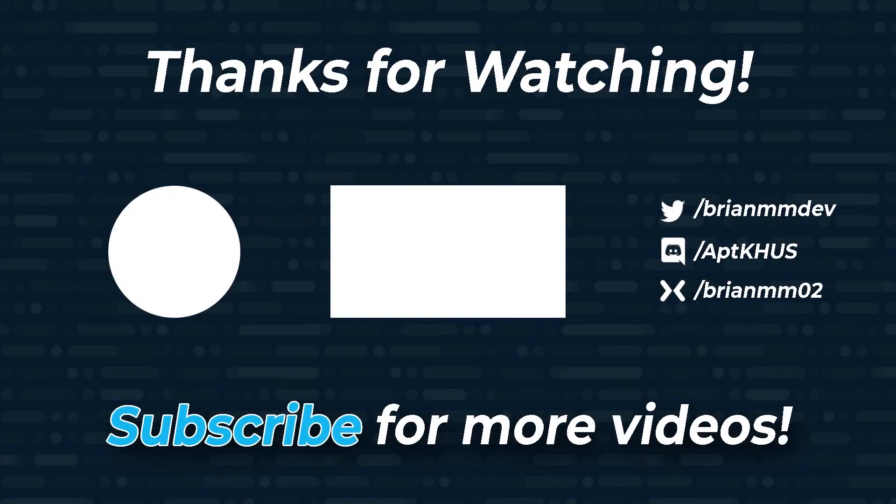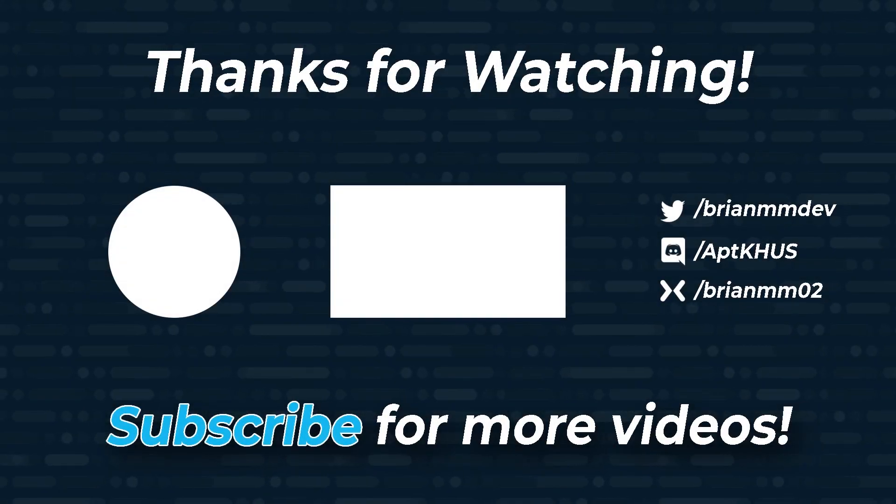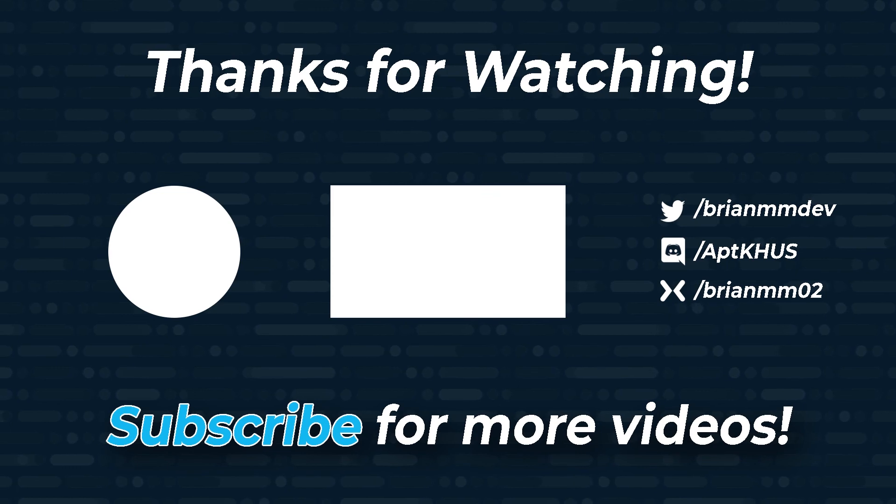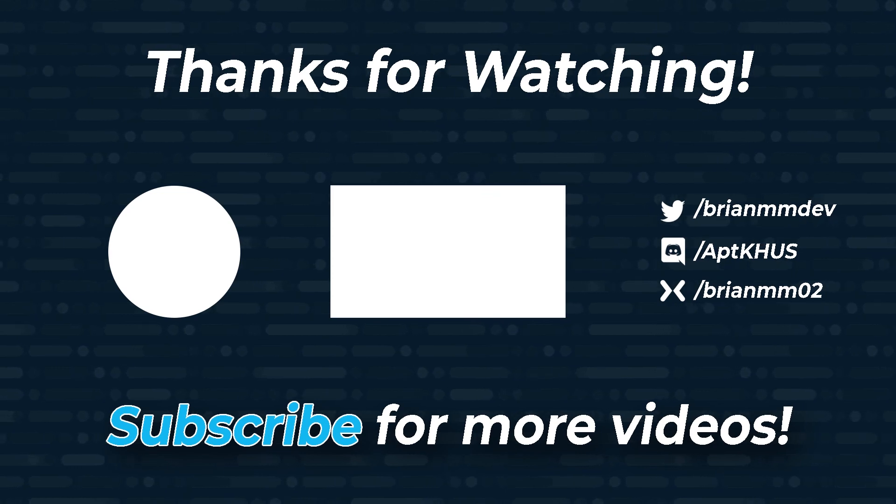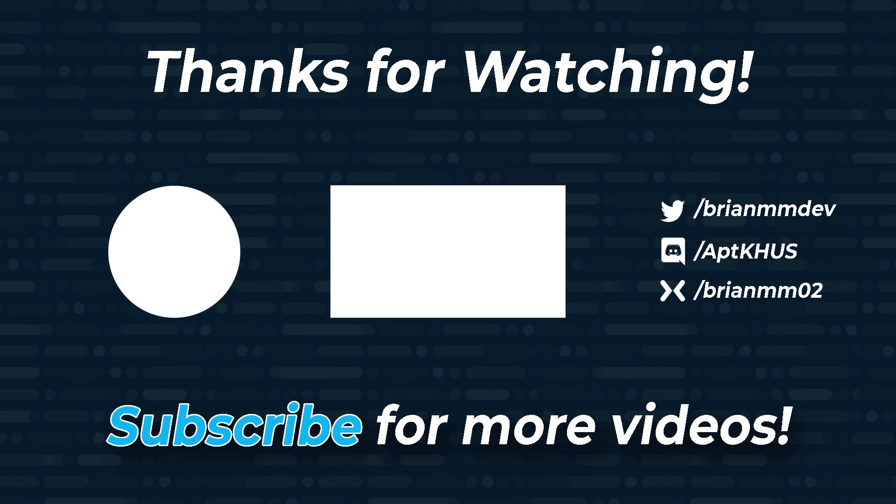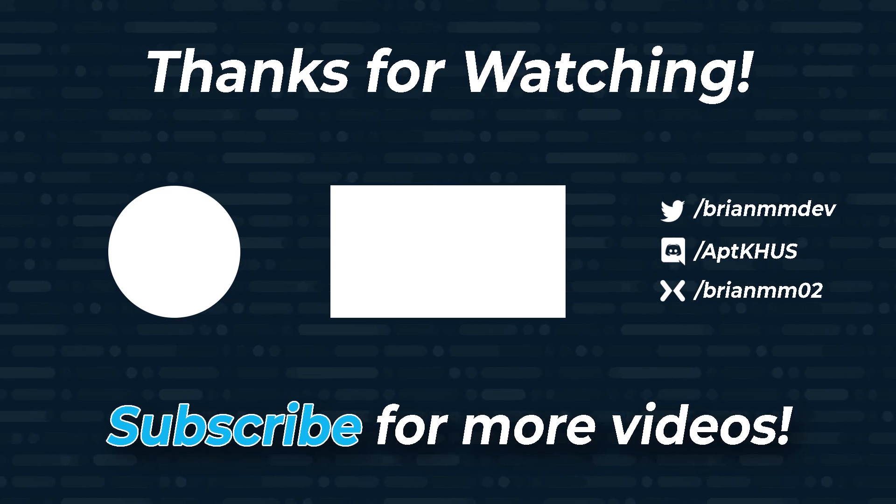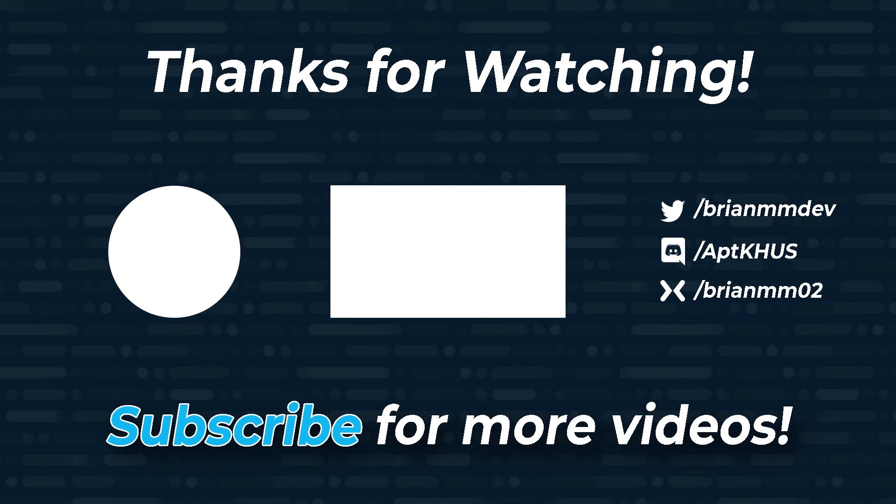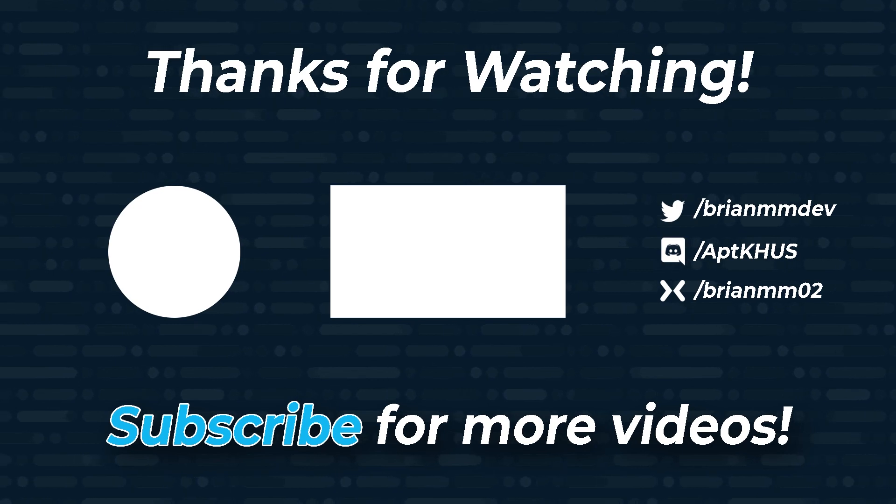If you enjoyed this video, please do me a favor, like, subscribe, and share the video. I'm also live right here on YouTube every Wednesdays at 8pm Central. For channel updates or to get in touch with me, follow me on Twitter at BrianMMDev or join my Discord using the link in the description below. Thank you so much for watching and have a great day.